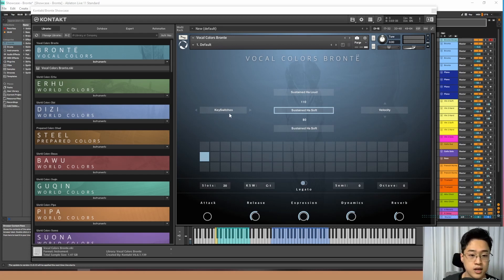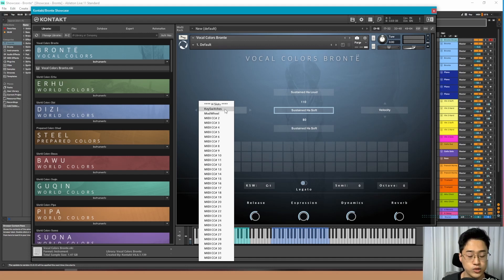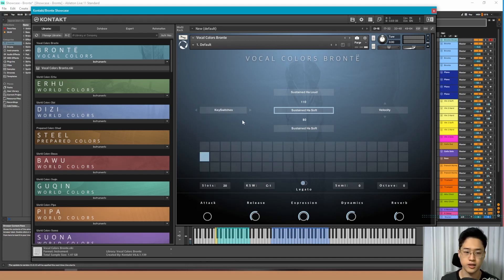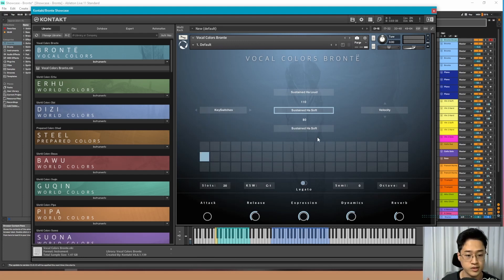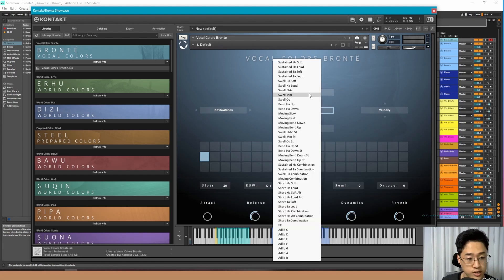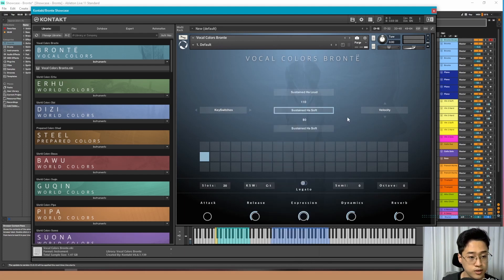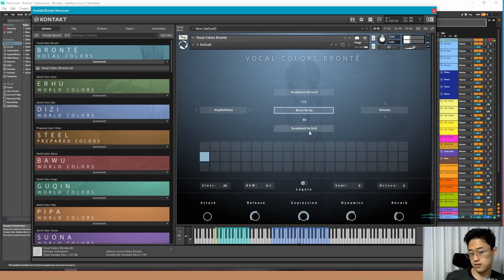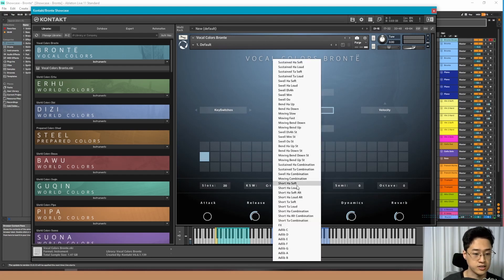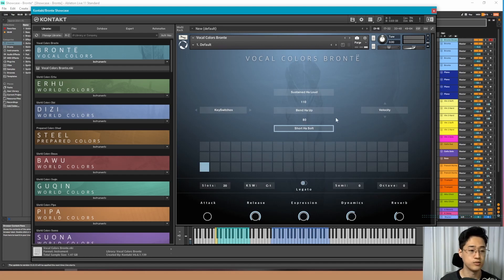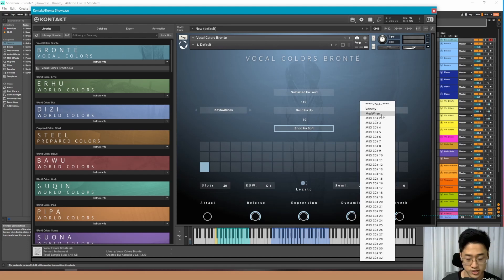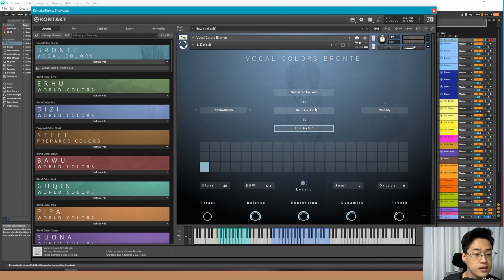Here in the main interface you have this right here, which you can use to choose either a key switch or your modulation wheel to change the certain sounds that you're using. This is really nice because you can click these to also change what sounds you are using. For example, if I change it to 'Bend HA Up' and change this to a 'Short Soft HA' — you see these numbers here. Those numbers are the values at which the velocity, modulation wheel, or any other MIDI signal changes which sound you're playing.